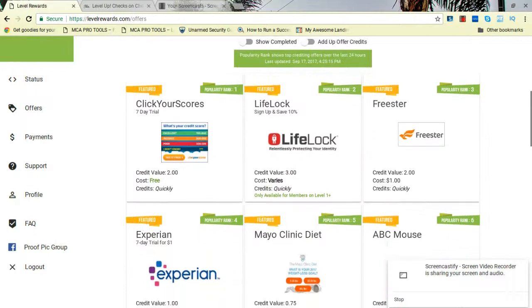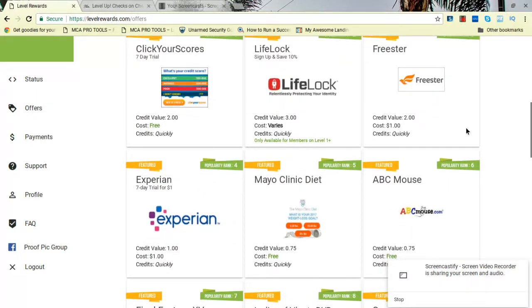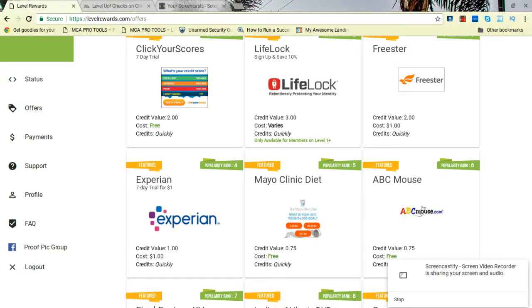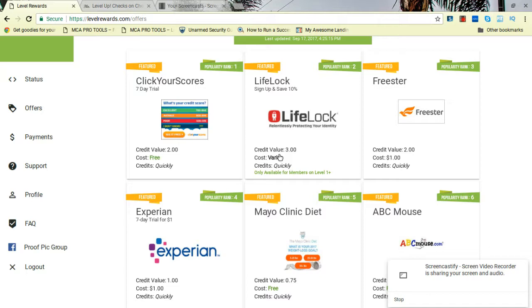I tell people to go get on level two at least. I say do FreeStar. It's only a dollar and it will credit you like that day and it puts you on level two. So then everybody who you bring in, you'll be able to get $10 from it. Or do this one, put you on level two for $2. Do this one, LifeLock, put you on level three. You'll start making $15.